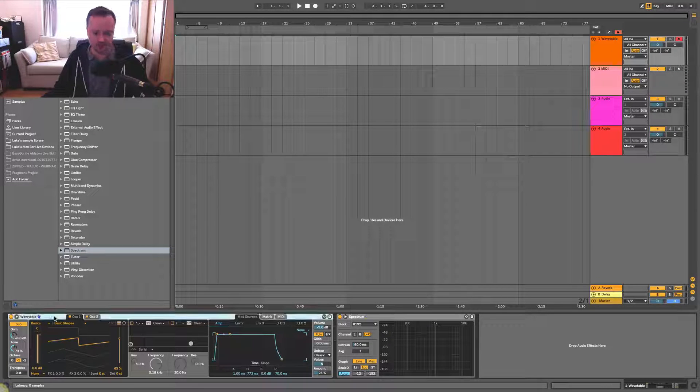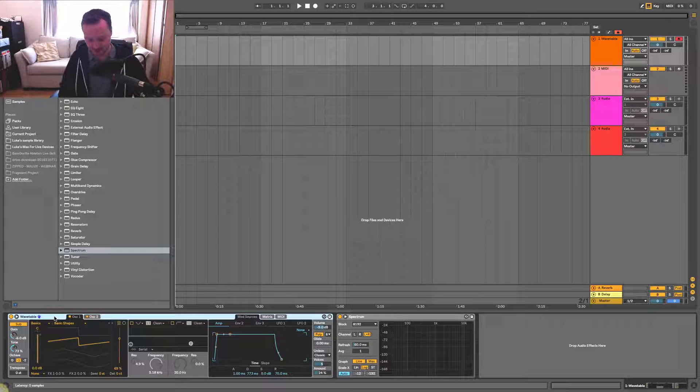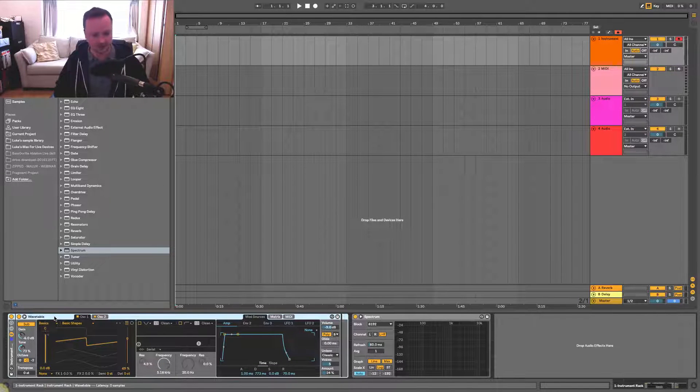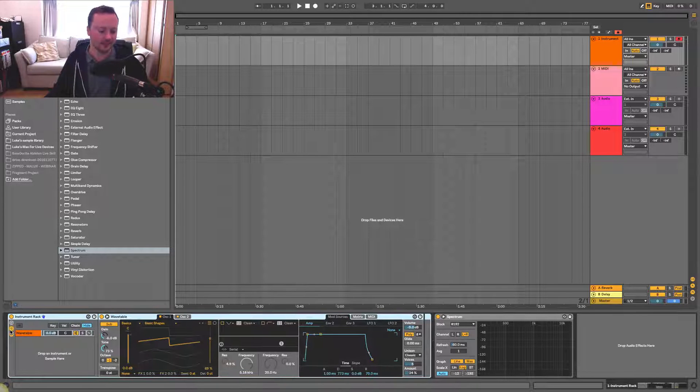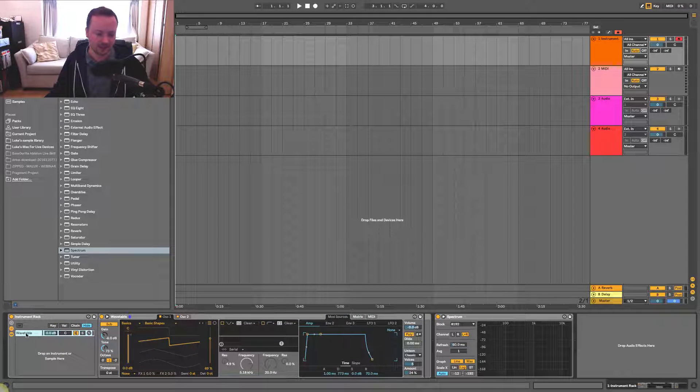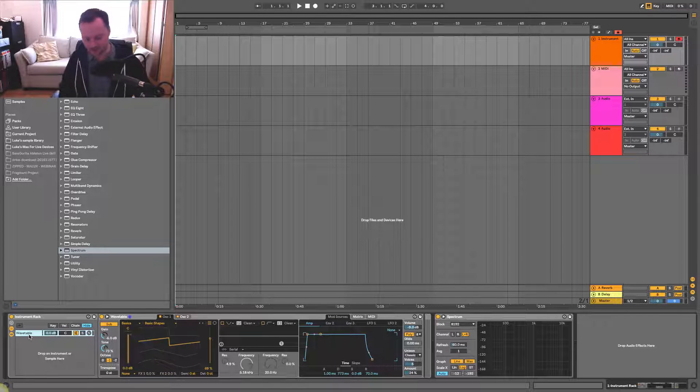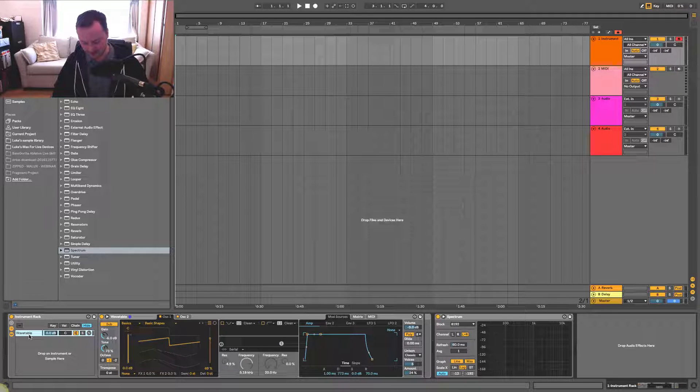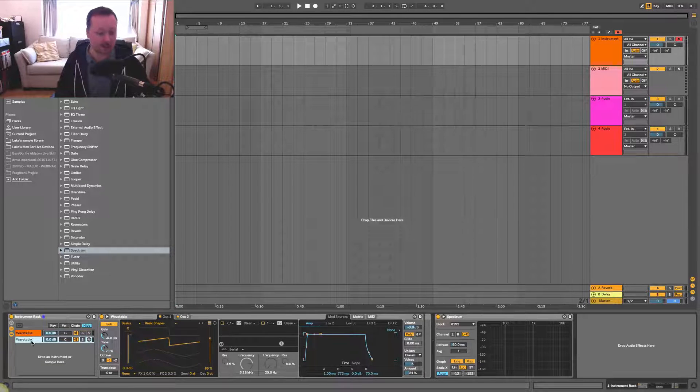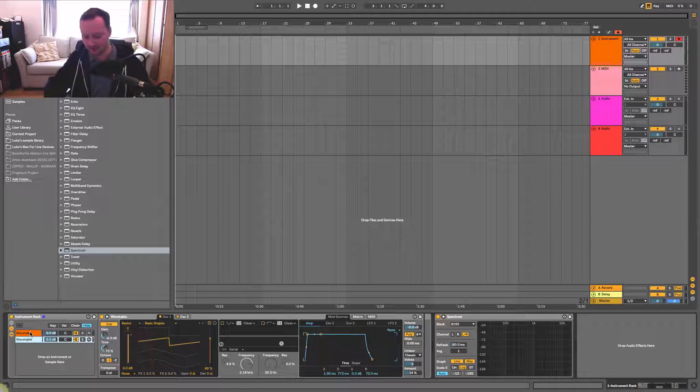So select the device and press command G or control G on Windows. And then here in the chain selector, we have the instance of this one chain. What we can do is select that, click on it and press command D to duplicate it. So now we have two instances running in parallel, and that's instantly going to double the volume.